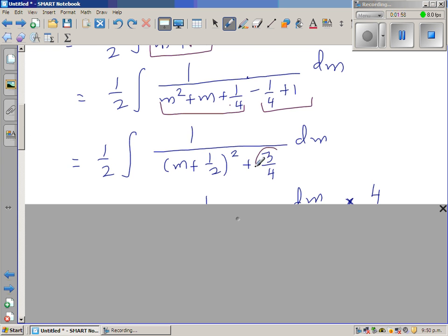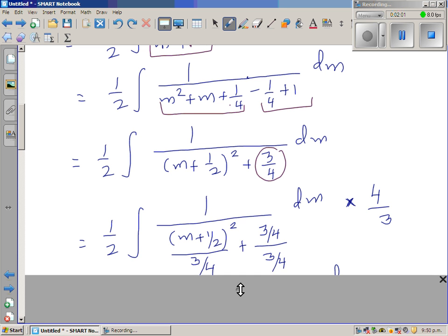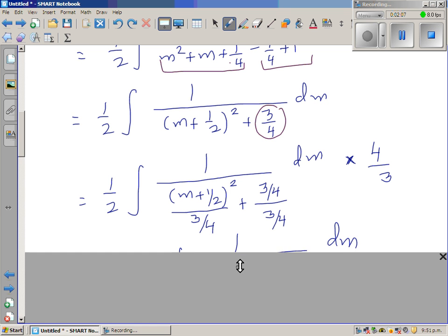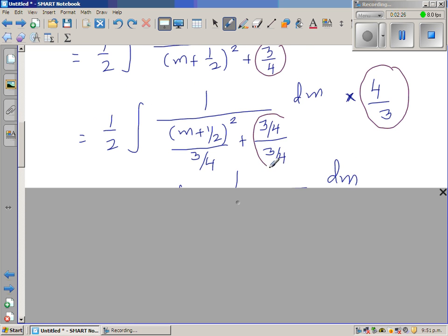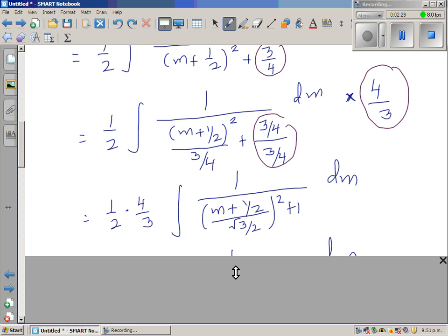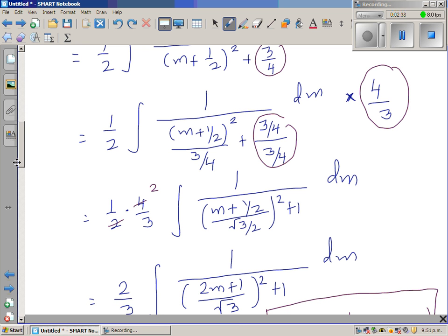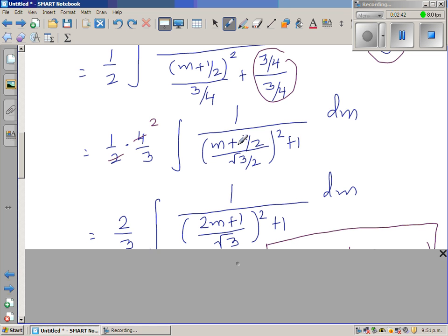So the integral is 1/2 times the integral of dm over (m + 1/2)² + 3/4. I divide inside by 3/4 and compensate by multiplying by 4/3 outside, factoring out to get 2/3. This gives a standard form with a 1 in the denominator after simplification, where the numerator becomes 2m plus 1 over root 3.